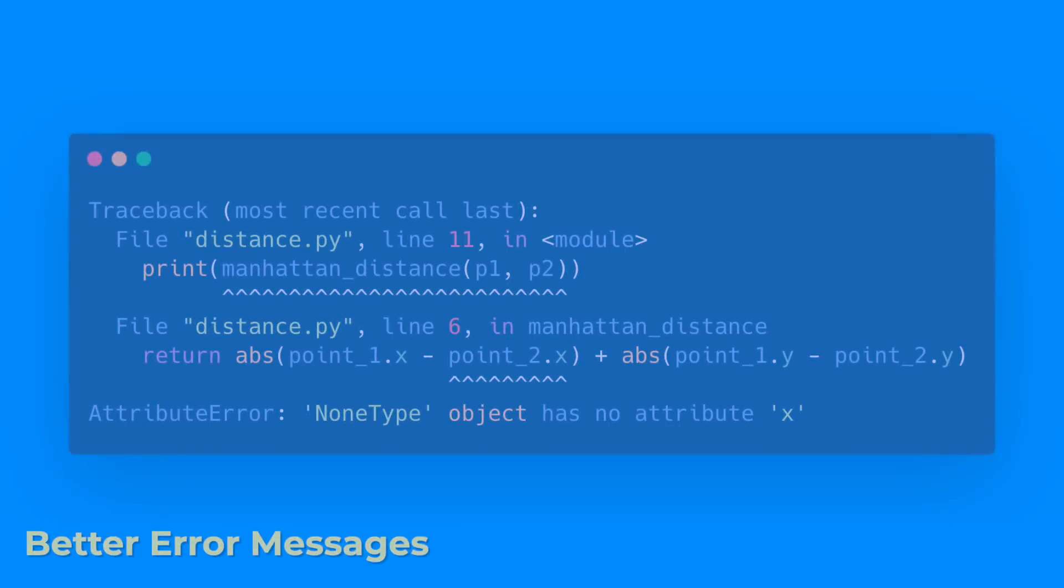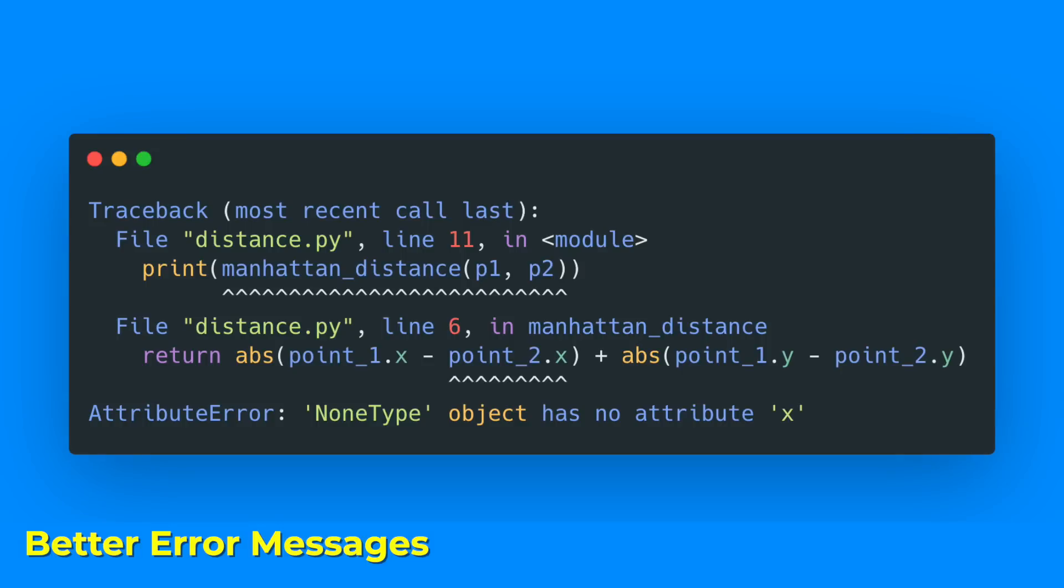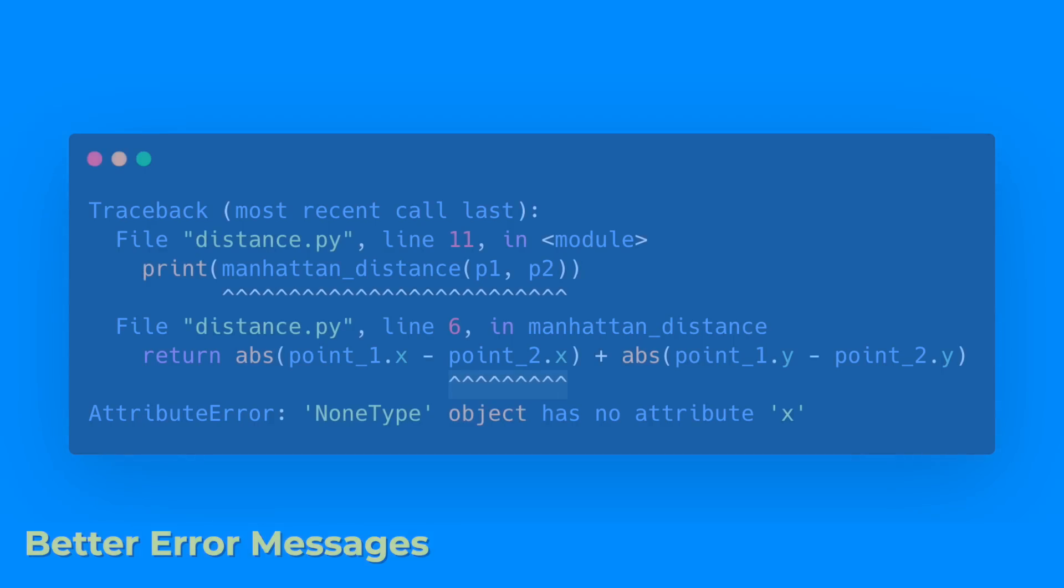Then it got better error messages. The interpreter will now point to the exact expression that caused the error instead of just the line. For example, here one variable is none, so we can't access point_2.x. This is especially helpful for beginners.